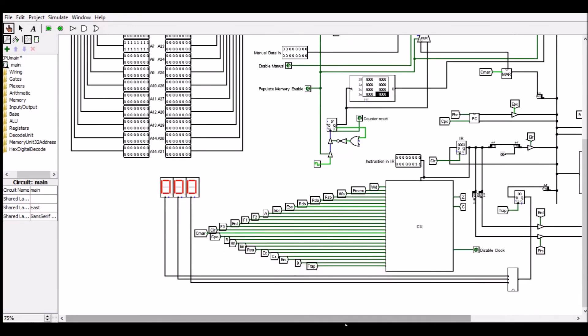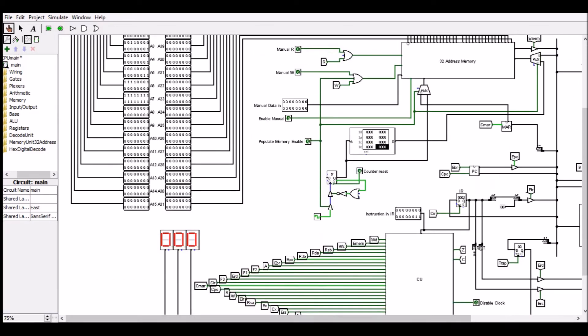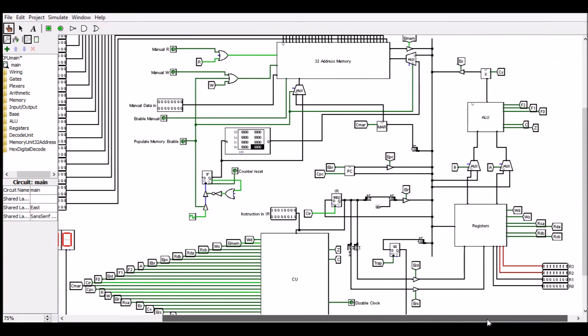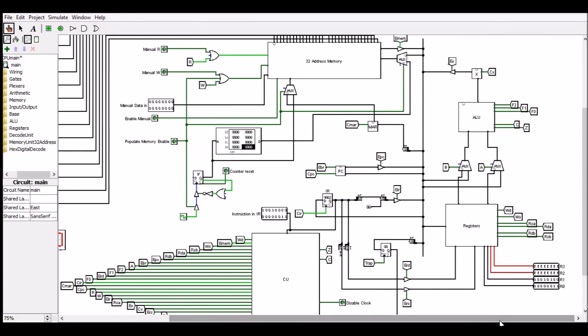So the next instruction is a branch if not equal instruction. It is used to check if the result of the last operation was 0 or not, which we can see from the zero flag status here. If it is not 0, then we branch back to address 3 as seen here.